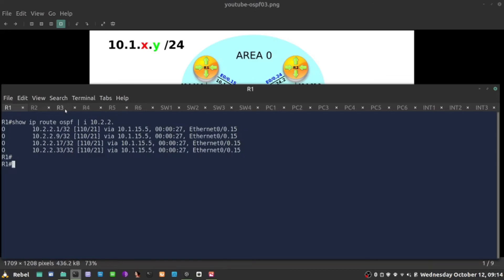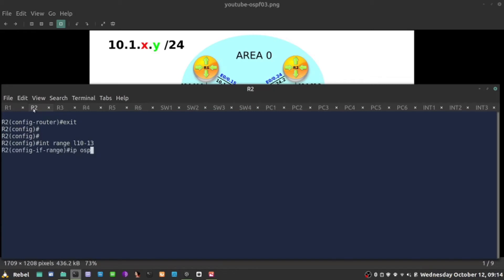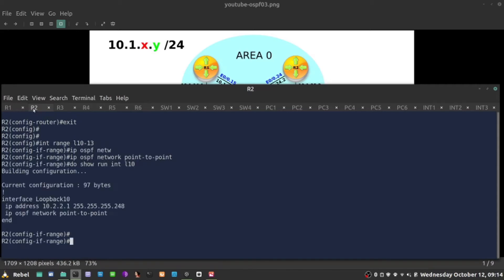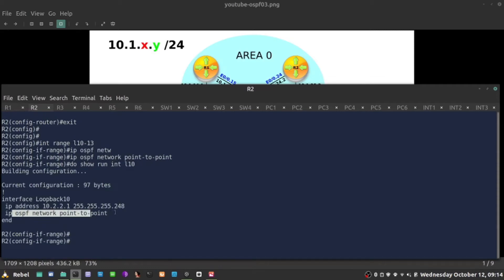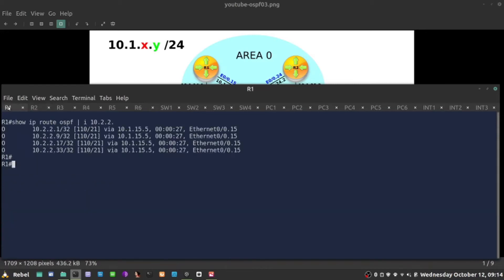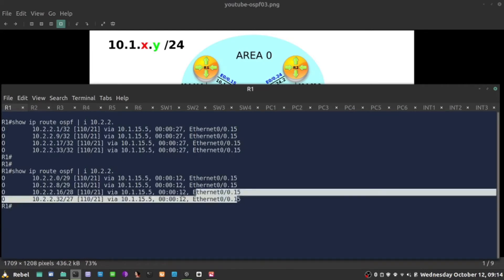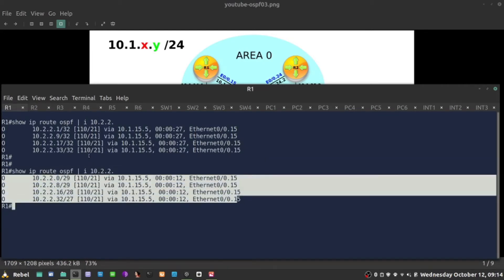To rectify that, I'm going to go to global config mode, 'interface range loopback 10 through 13', and do 'IP OSPF network point to point'. When I do that on every loopback interface, I have now this 'show run interface loopback 10' as an example. If I enable this point-to-point network, it is going to advertise this as slash 29 exactly. Now, since I changed this on all loopbacks, I see the network subnets as they actually are configured on those loopbacks. Masks are fine.